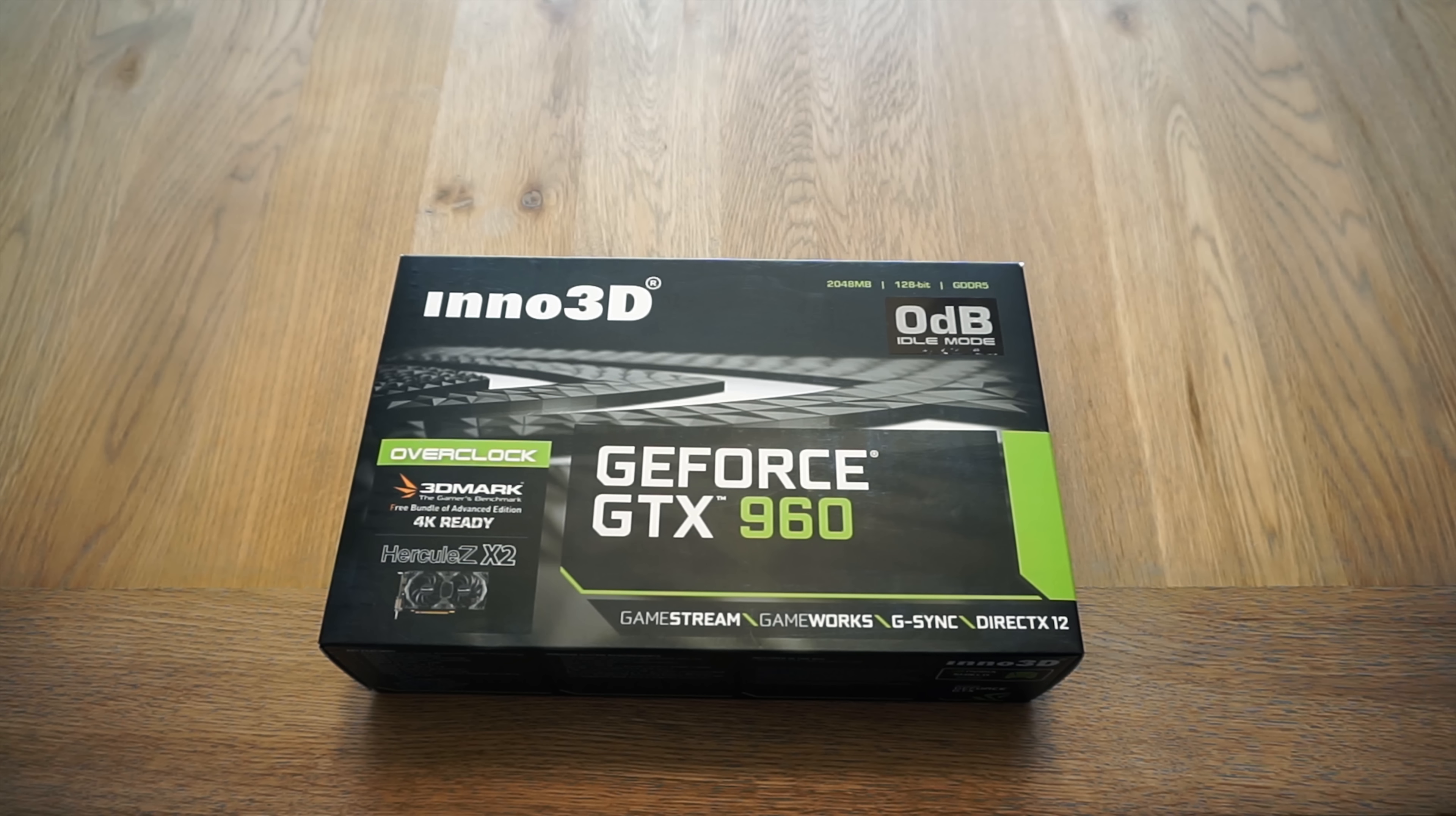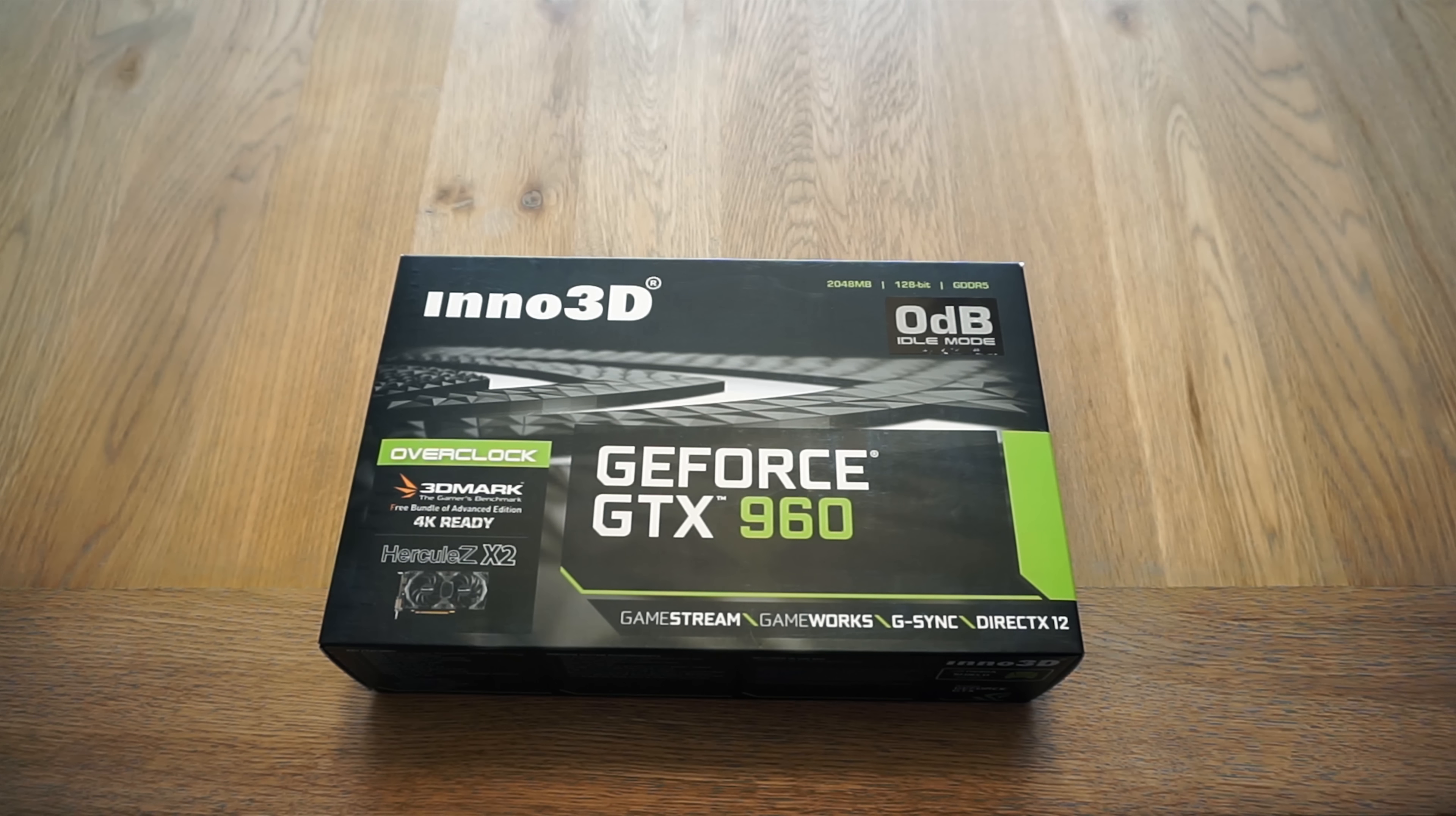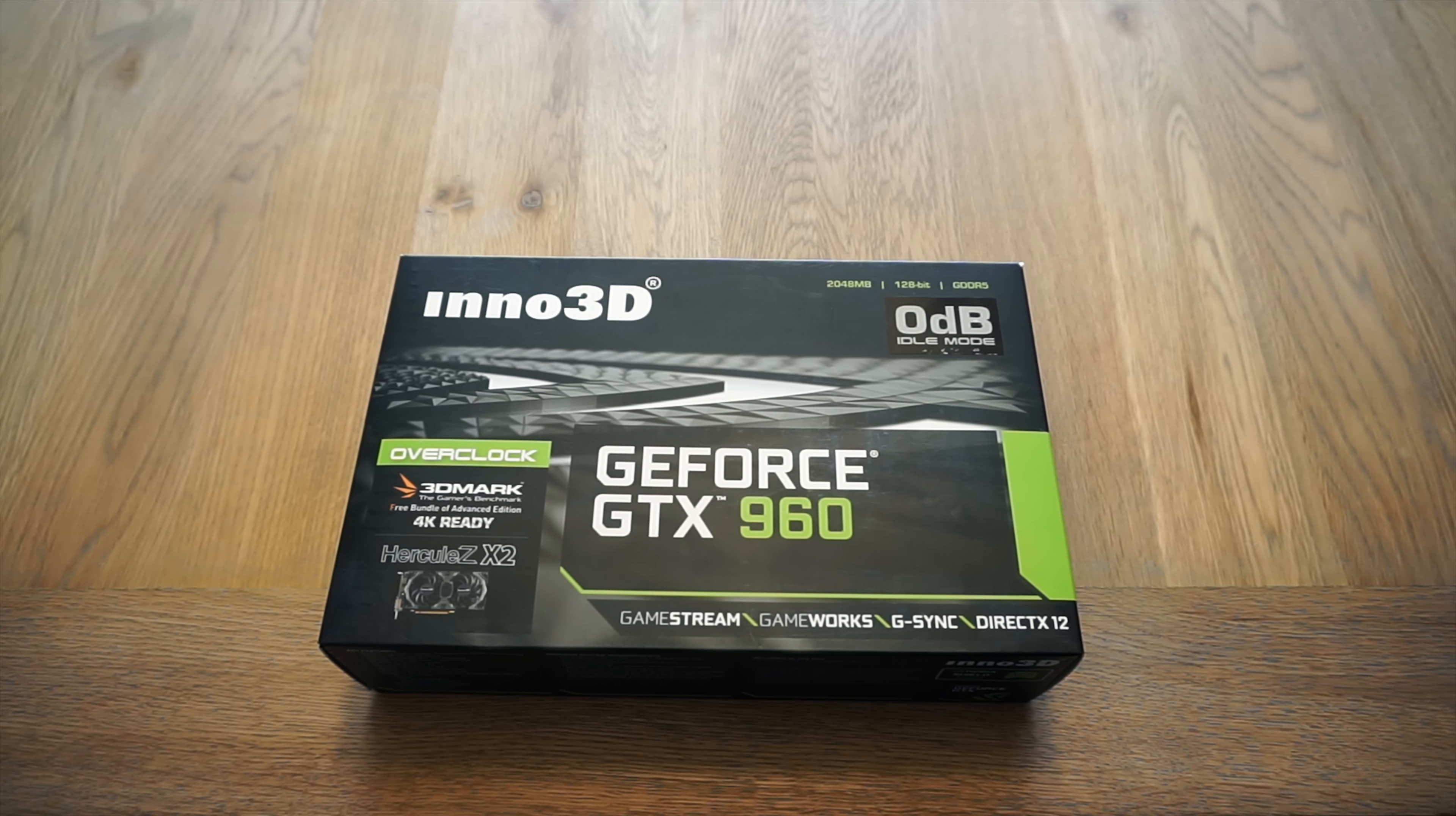Hello everyone, it's Lars here from Unicorn Reviews and today we're looking at Inno3D's GeForce GTX 960.